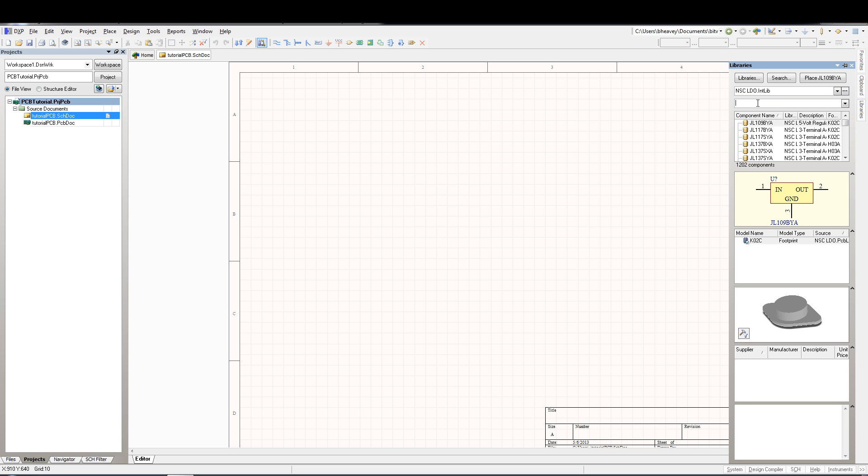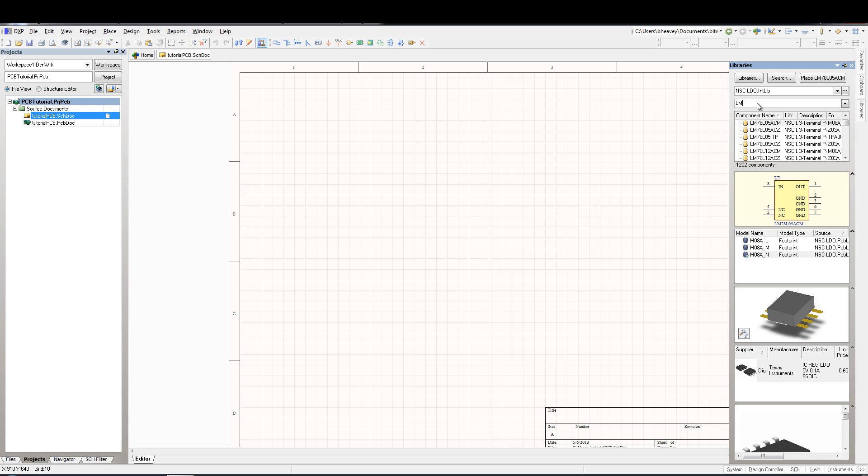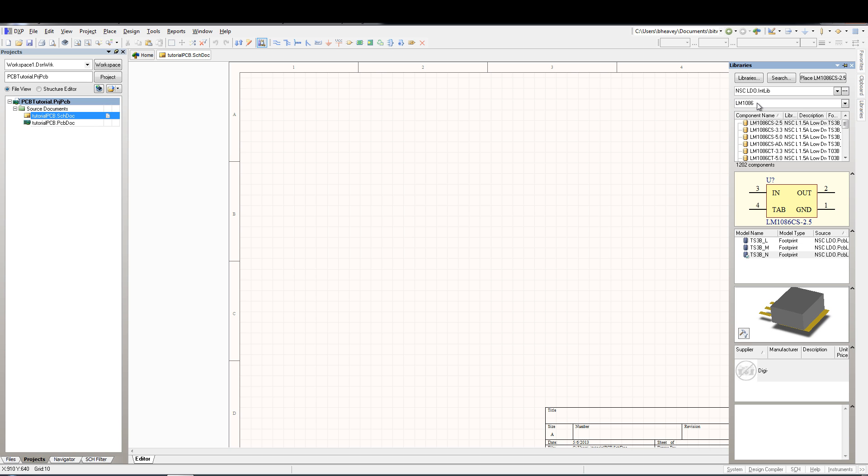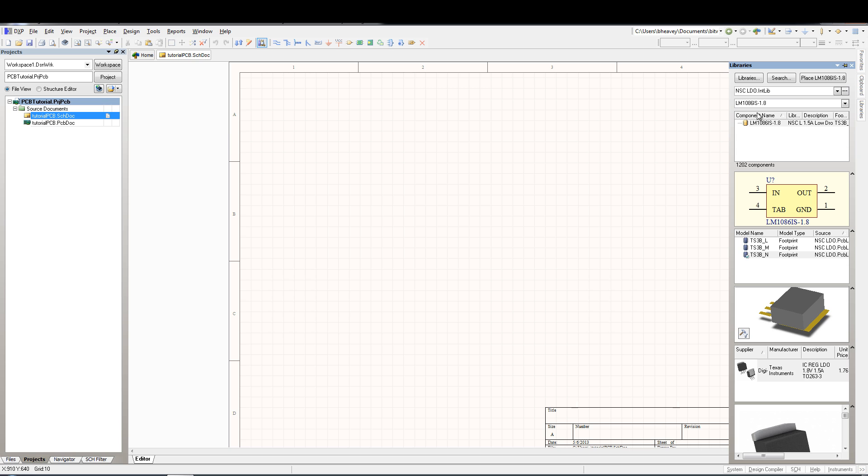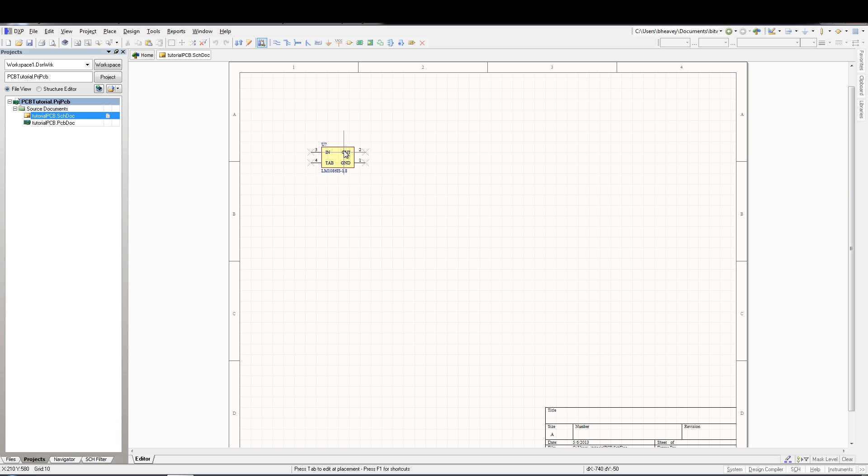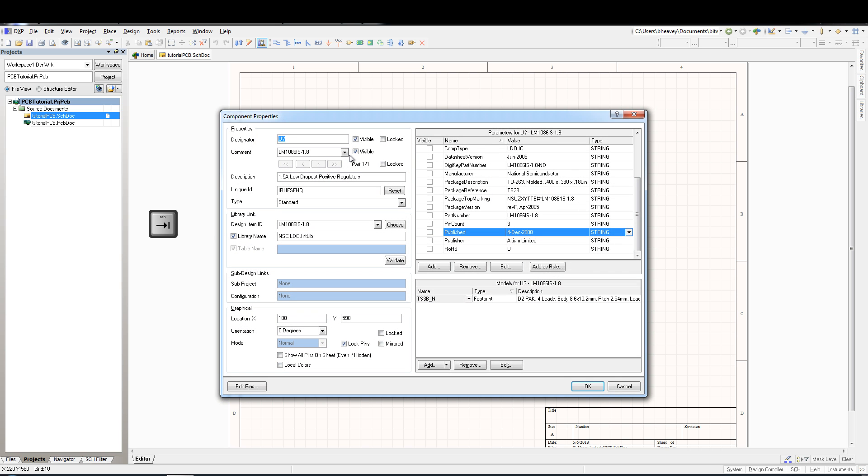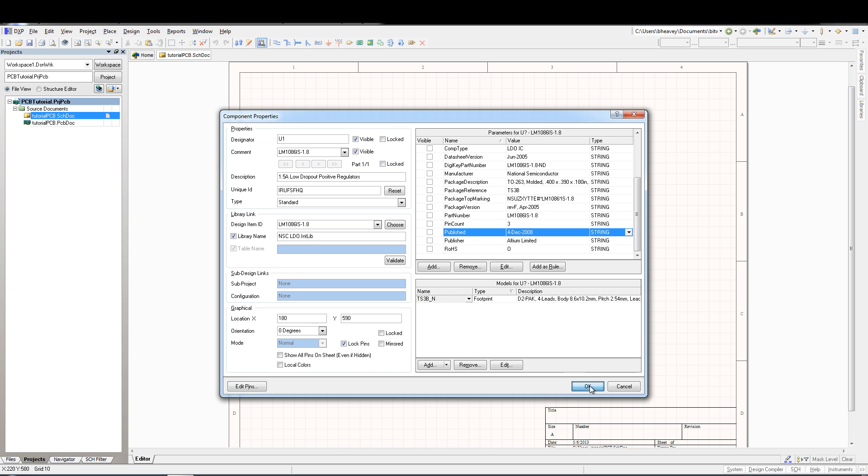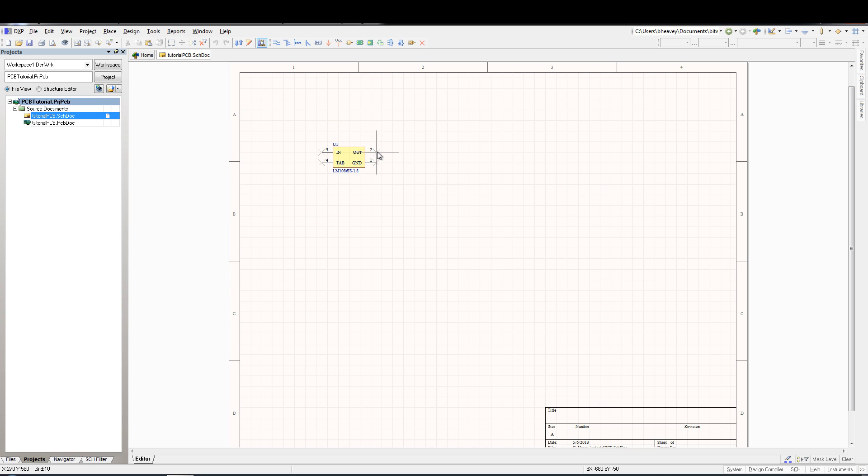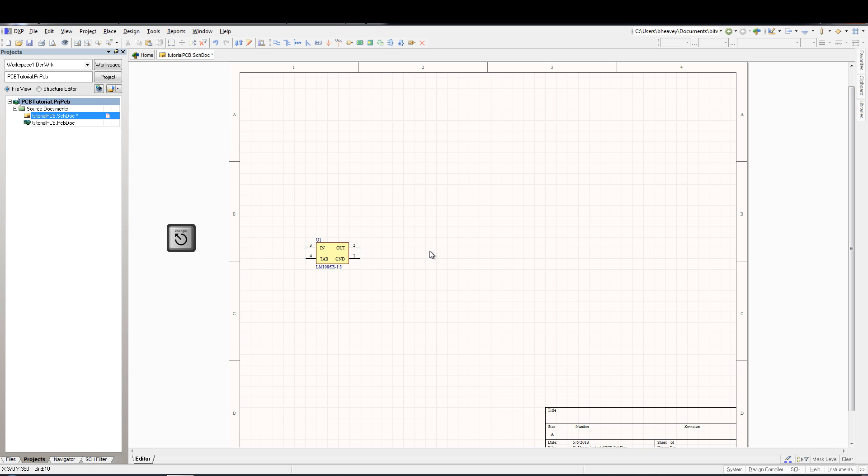For my 1.8 volt regulator I'm going to use the LN1086IS-1.8 part. So I'll click on it here and click place. Now that's going to help me drag it out here into the main schematic sheet. Before actually clicking it down on the schematic sheet I'm going to hit tab though which is going to bring open the component properties. And in here I'm going to update the designator with U1. Now that I've got that done I will make sure that I have the correct footprint and click OK. Now I will simply click it to place it down and hit escape so that I'm not placing another copy of that component down.